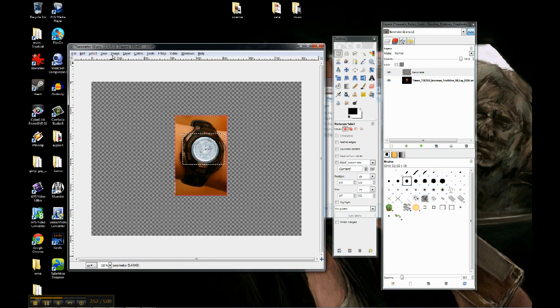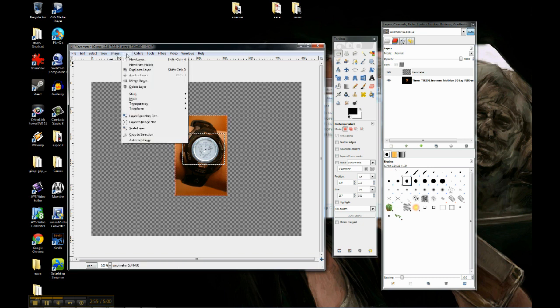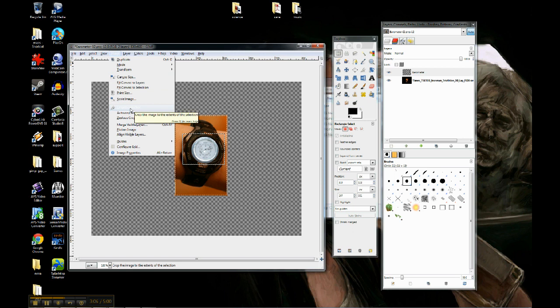And now I go back up to the image tool, because remember layer controls anything in the layer that I'm currently on, which is just the barometer. Image controls the whole thing all at once. What I'm going to do is I'm going to go down to crop to selection.